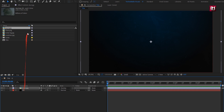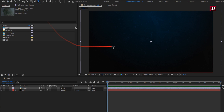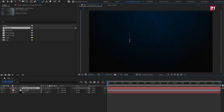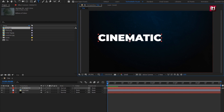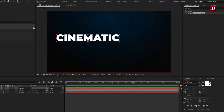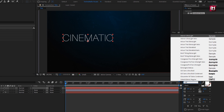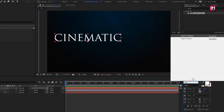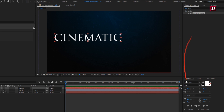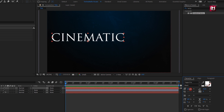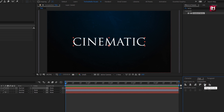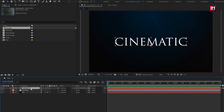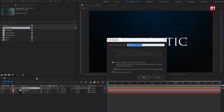Now let's add the text. You can add any text of your choice. I will be using the Trajan font, Type Regular. Now align the text to center. Now let's pre-compose this text layer and name it as 'text'.